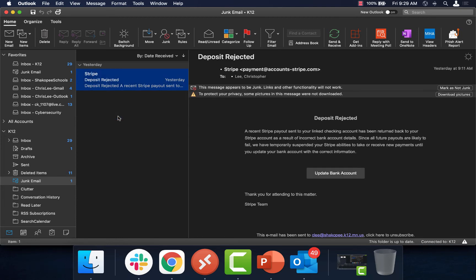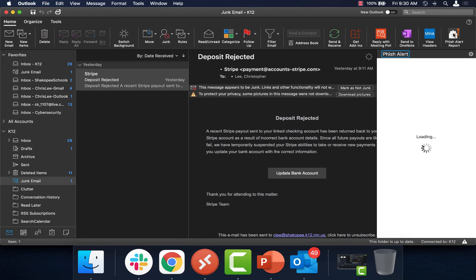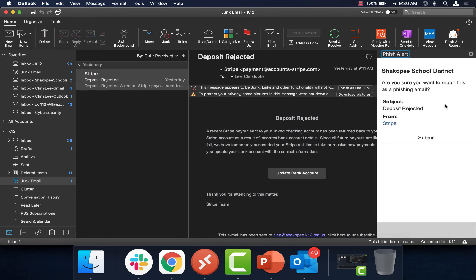Here's another message that I received. This is from a Stripe company or a payment company saying the deposit was rejected. I'm not expecting this. I have no idea who this company is, so I suspect it is phishing. So I'm going to go ahead and click on the Fish Alert Report. Again, it pops up asking to confirm the subject and who it's from. I will click on Submit.